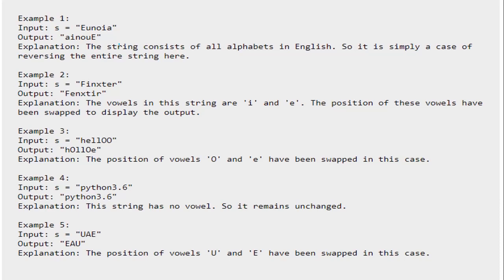Now let's move on to the second example which will make things clearer. The given string is 'Sphinxster'. In this case, the vowels in this string are I and E. So you simply have to swap the positions of I and E, making the output S, P, H, E, N, X, T, I, R.